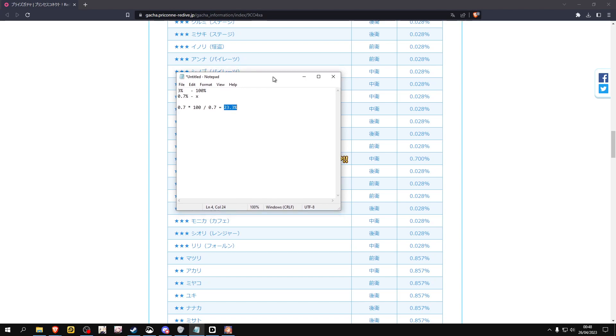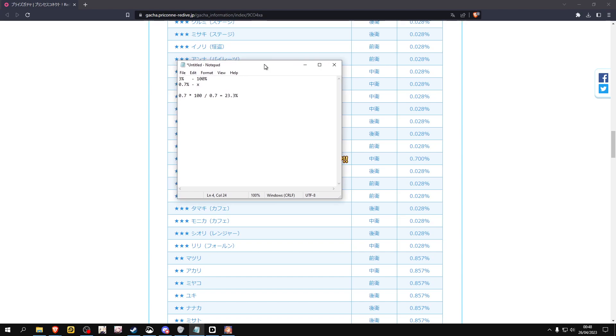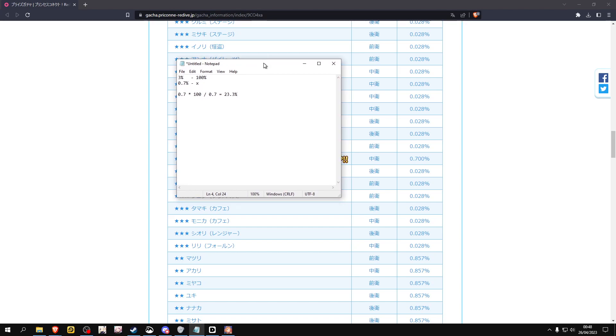And this is why I really advise people to save a lot of jewels whenever you want to pull for characters. Always be sure that you actually can hit pity, because most often than not you will hit pity. That's 200 pulls, and that's around 30,000 jewels.